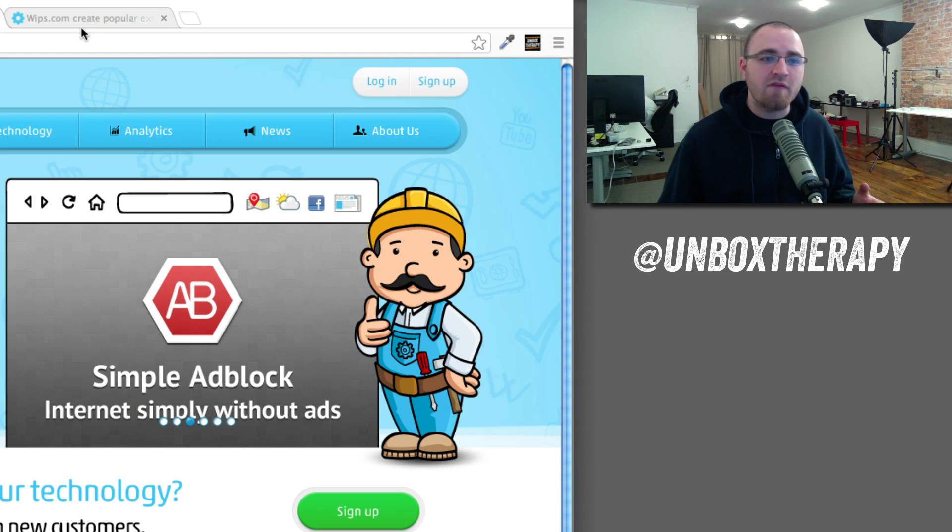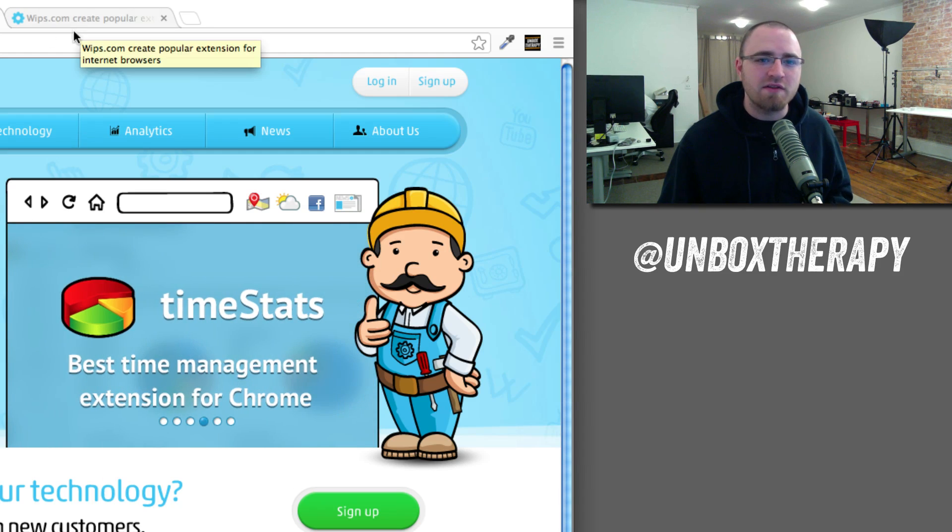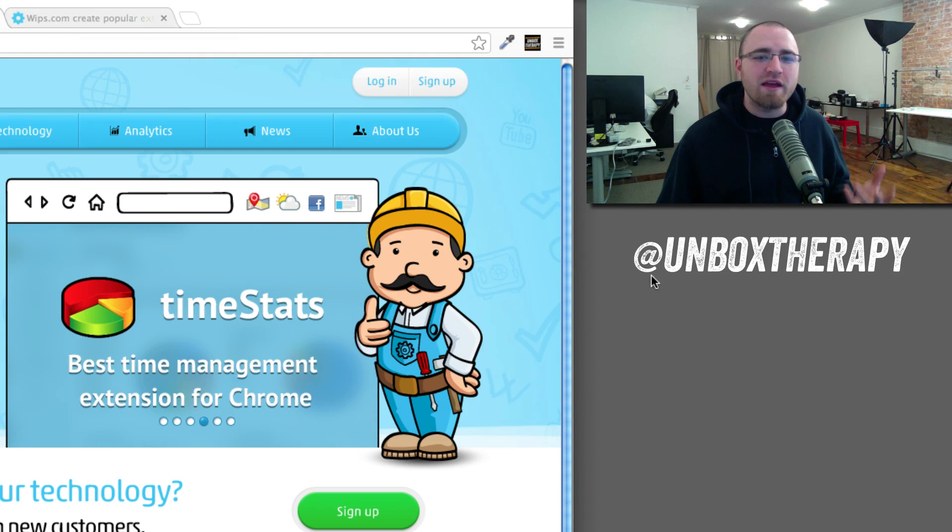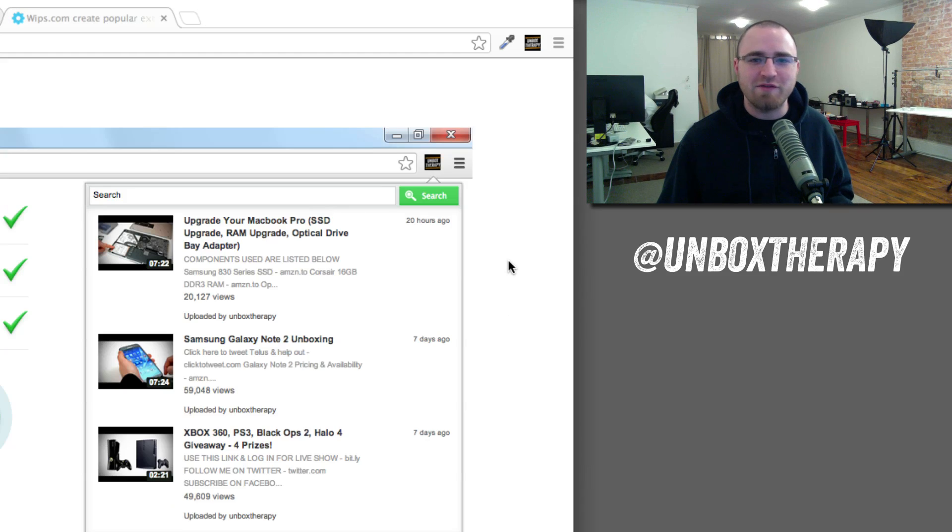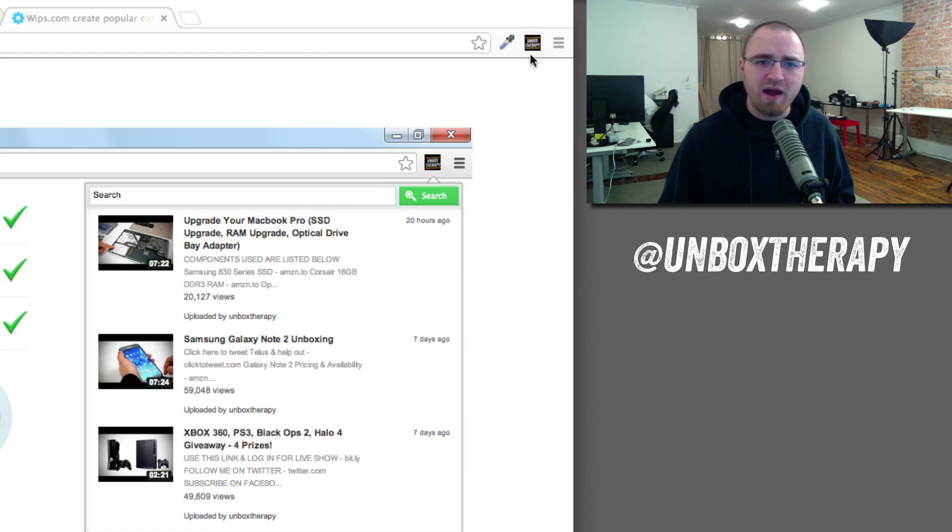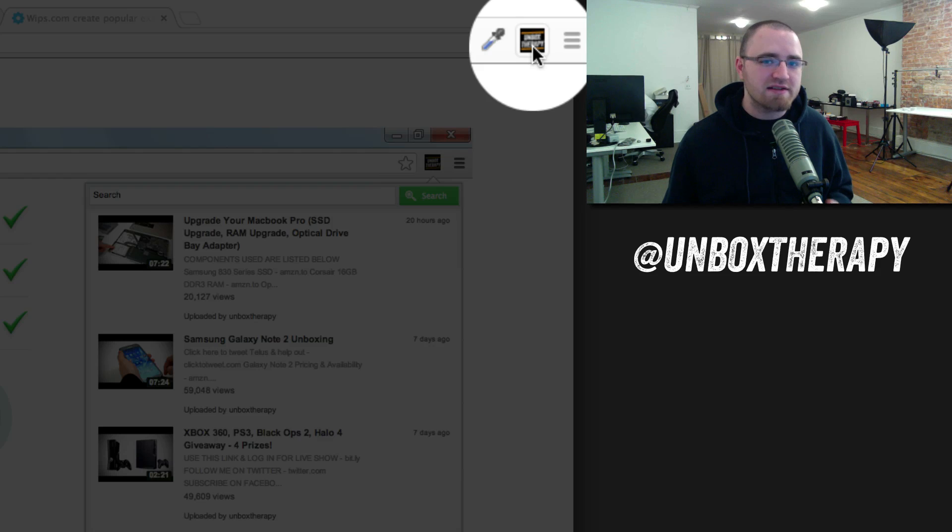I've got a link in the description so you can go install this thing. Now, the way it works, if you're wondering, I'll quickly give you a demo. In your browser, right over here (I'll try and zoom in on this), there'll be a button with the Unbox Therapy logo.